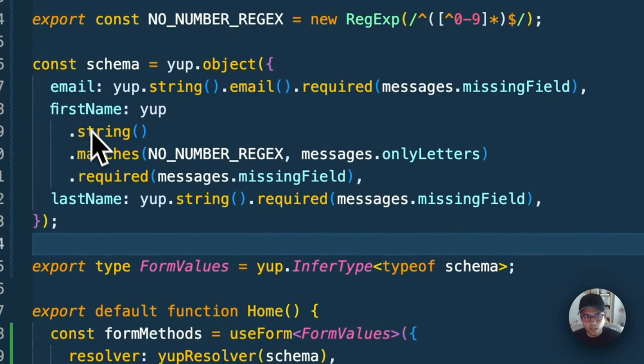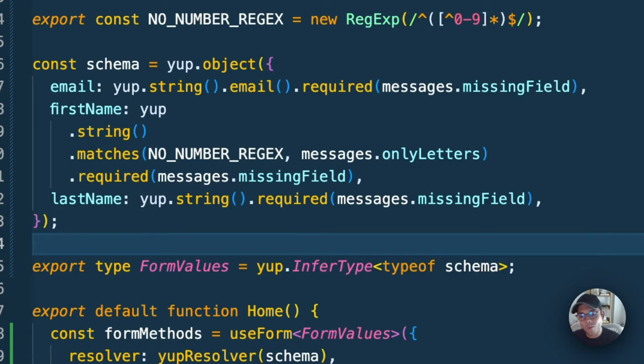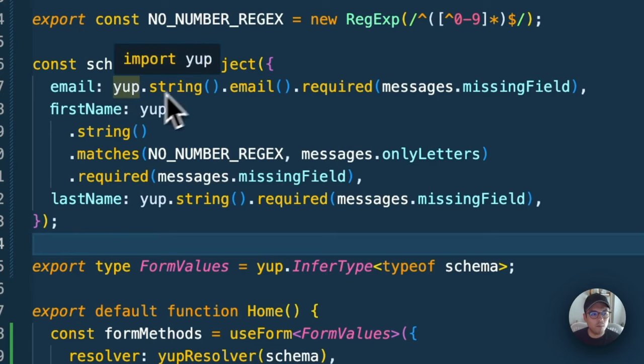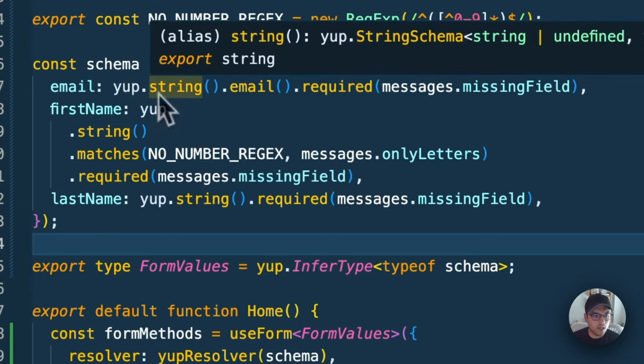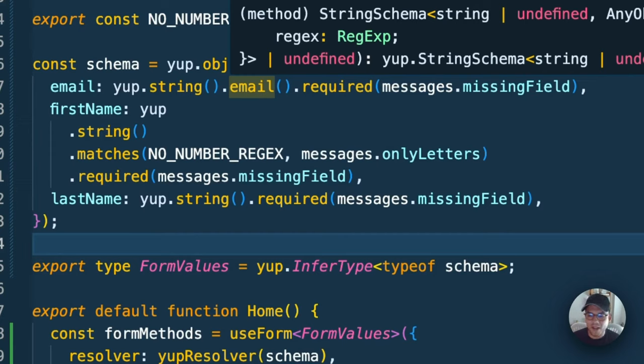Then we declare all our properties: email, first name, last name. Then we can declare what each type is. Some of them have really cool functions like .email, which brings out-of-the-box validation. Email is going to be type string, and then we'll use the out-of-the-box validation to say this should be a valid email, have an at sign, have a .com, things like that.